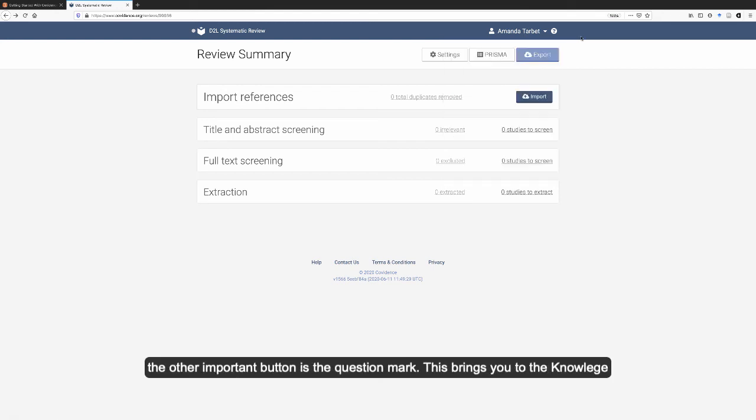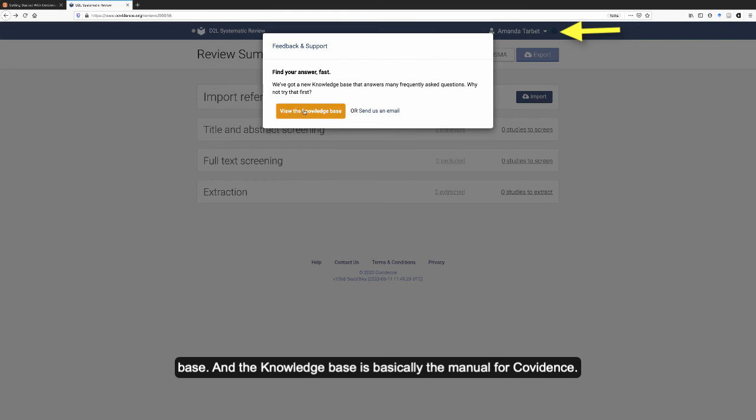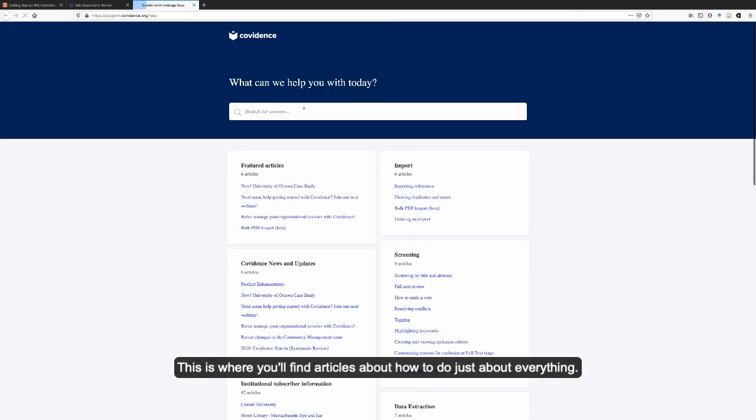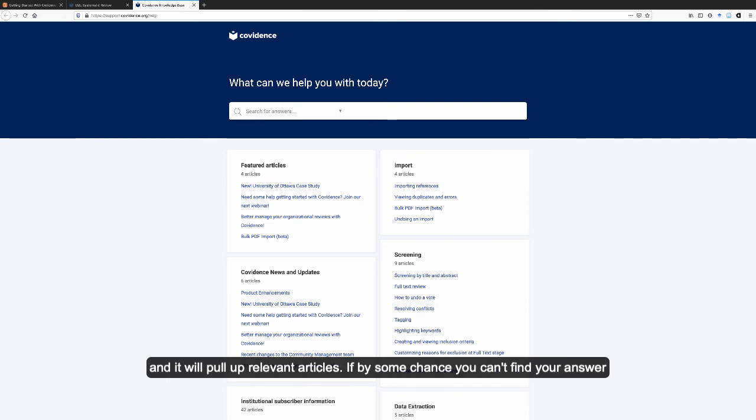And then the other important button is the question mark. This brings you to the knowledge base. And the knowledge base is basically the manual for Covidence. This is where you'll find articles about how to do just about everything. You can search for an answer to your question by typing in a keyword and it will pull up relevant articles.